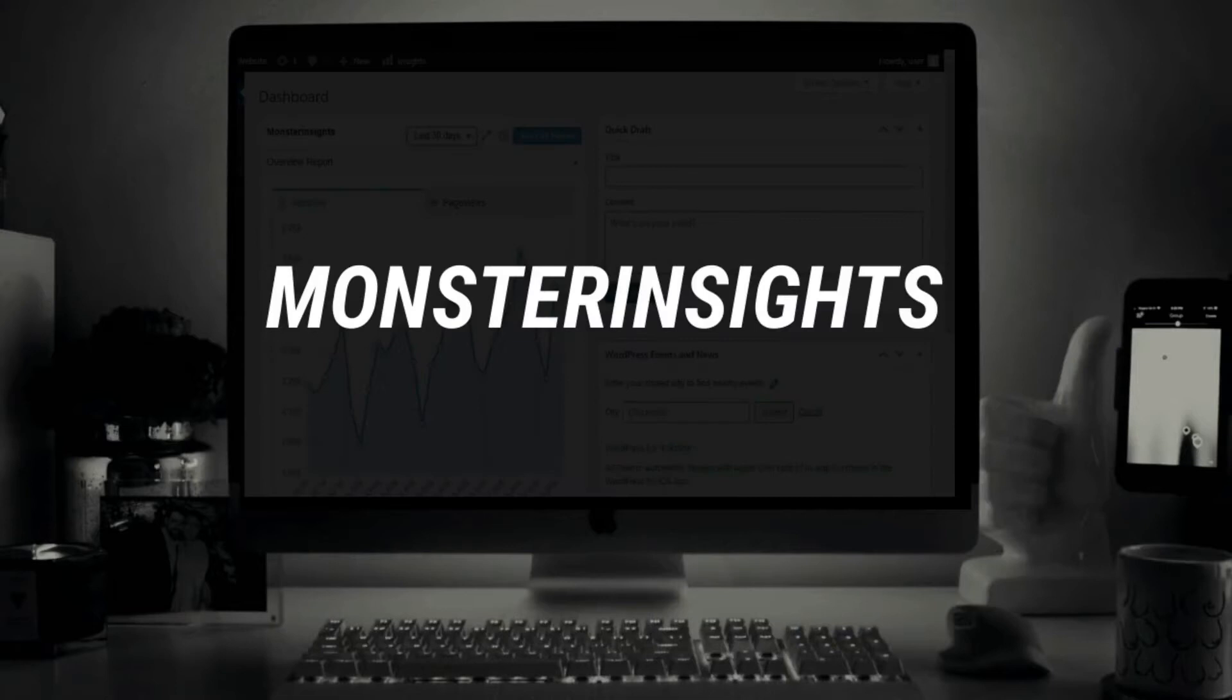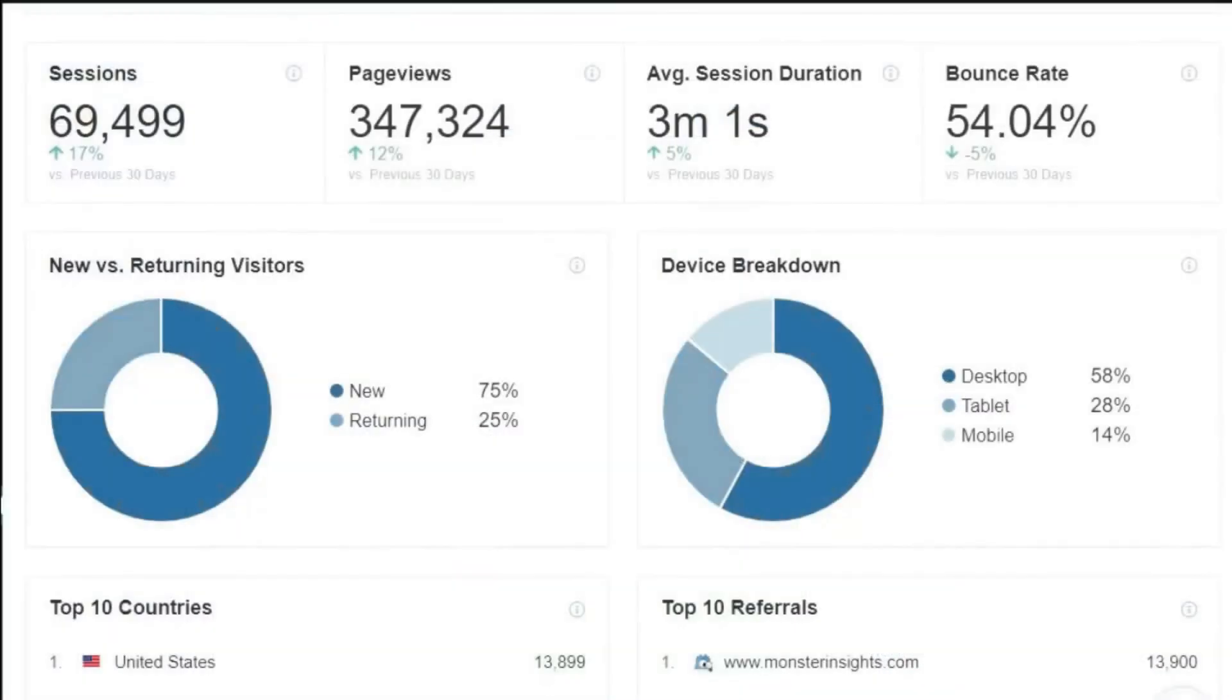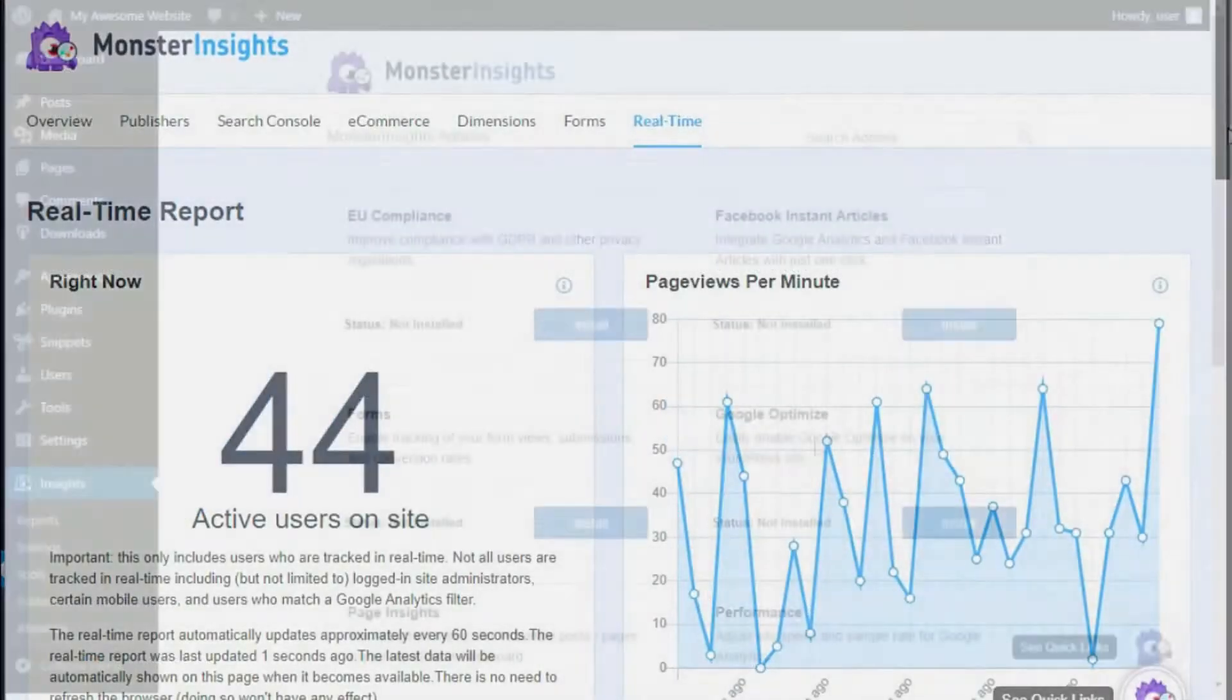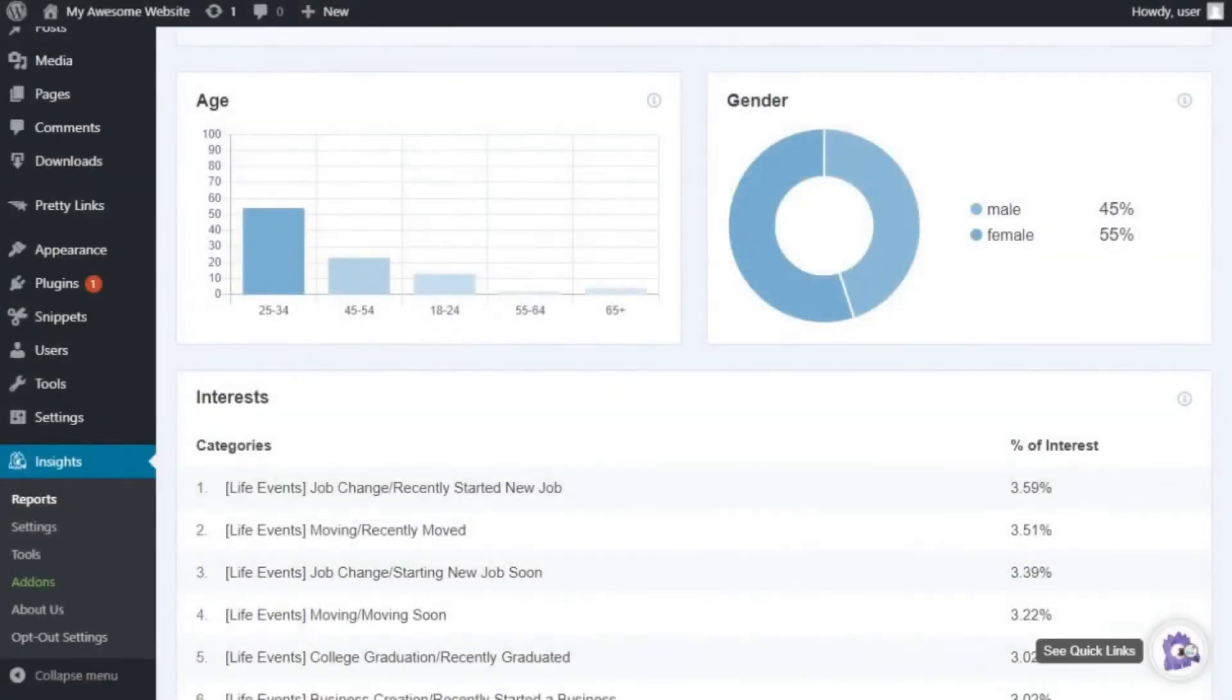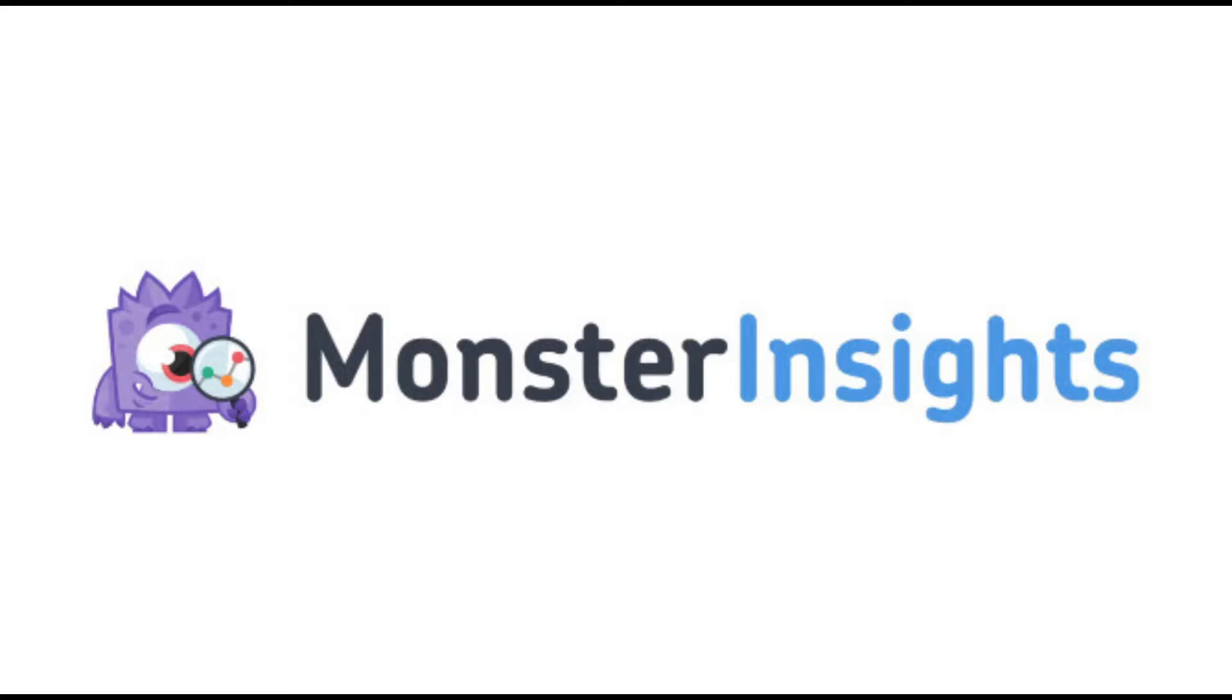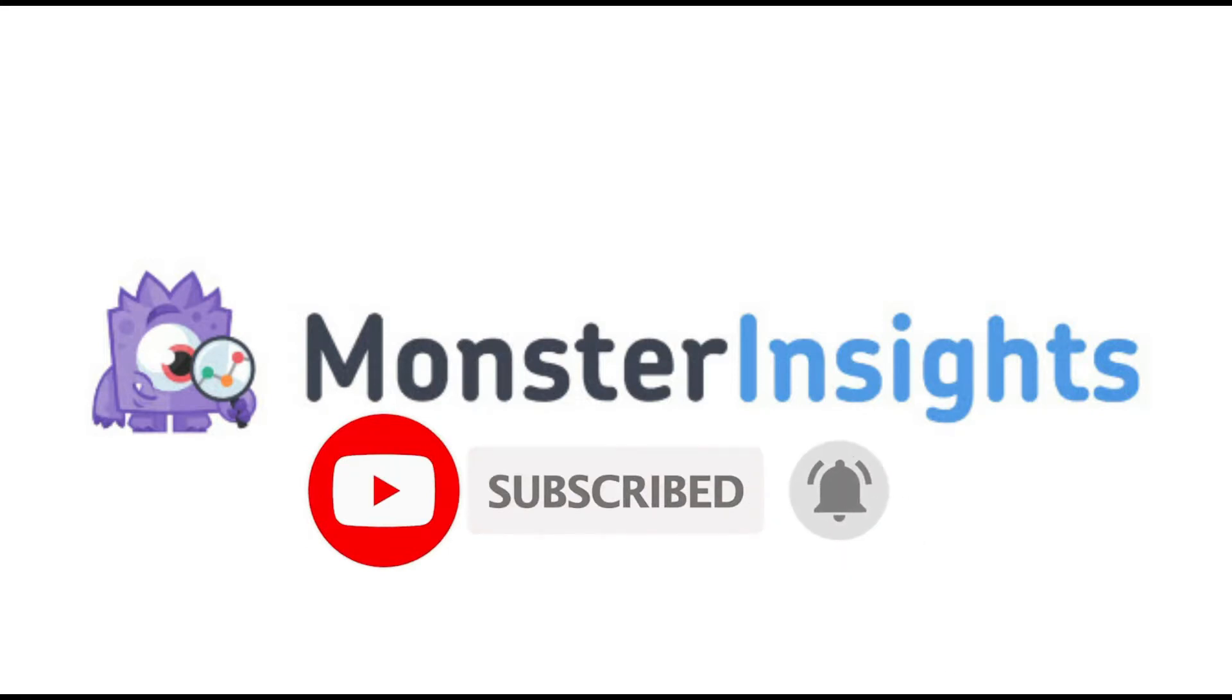Welcome to MonsterInsights, a better way to see your Google Analytics data, allowing you to focus on creating content that will help you grow your website and build your business. Be sure to check out the links that we've left in the description, hit the subscribe button and notification bell, and be part of the conversation.